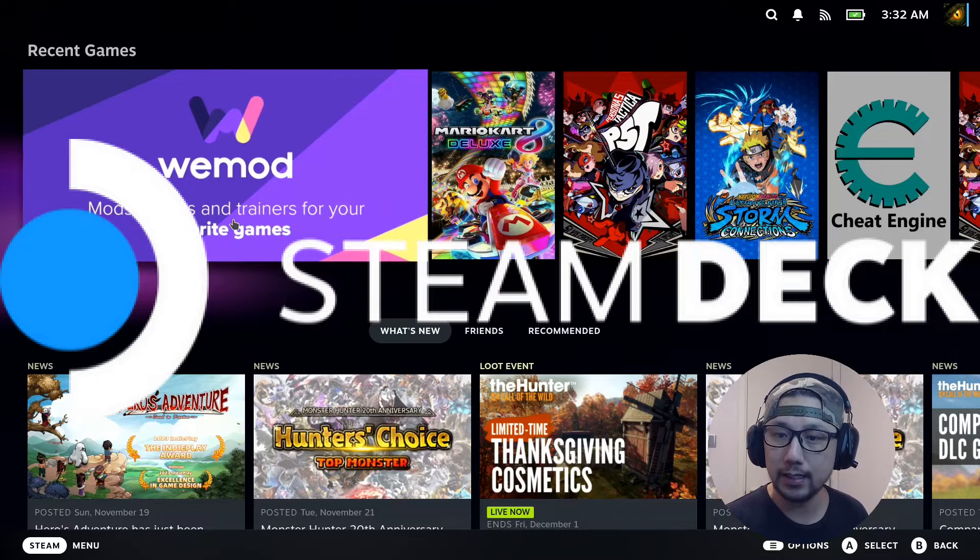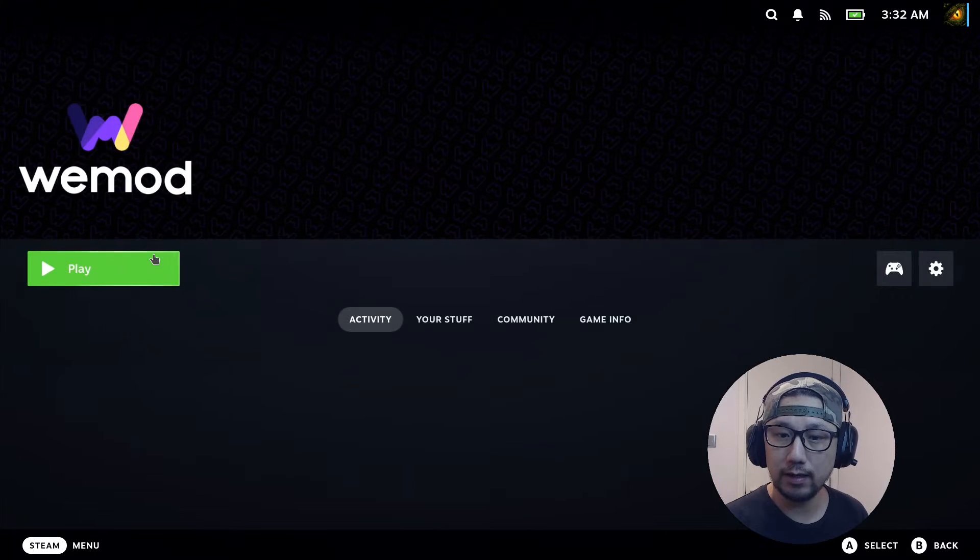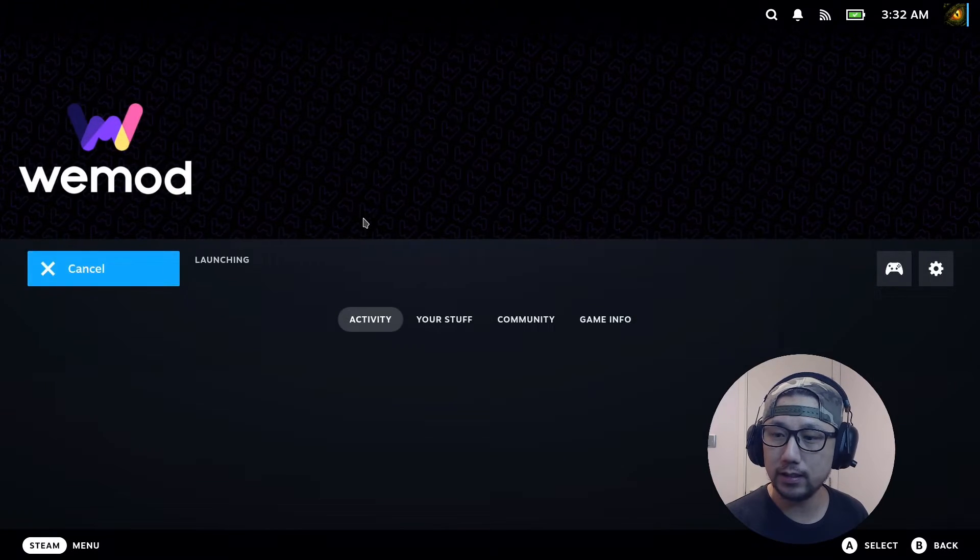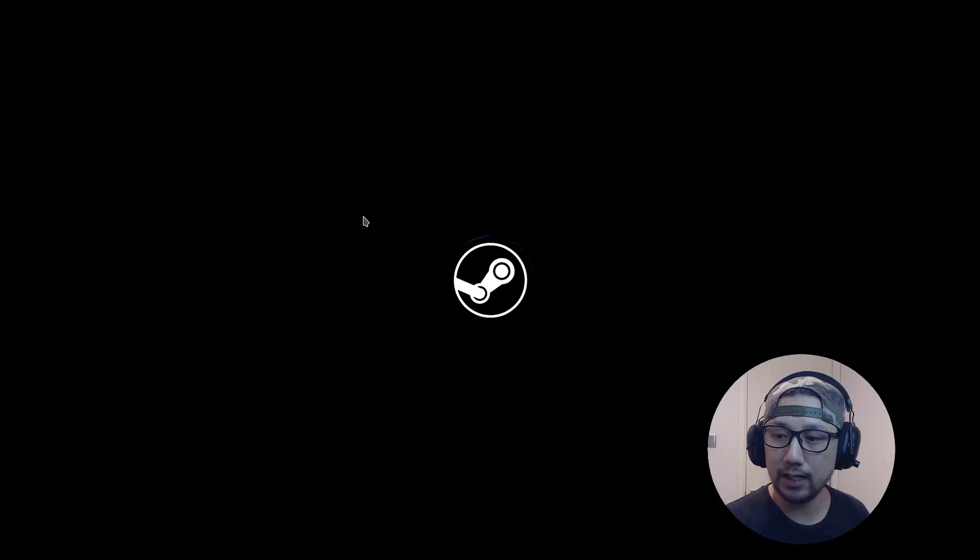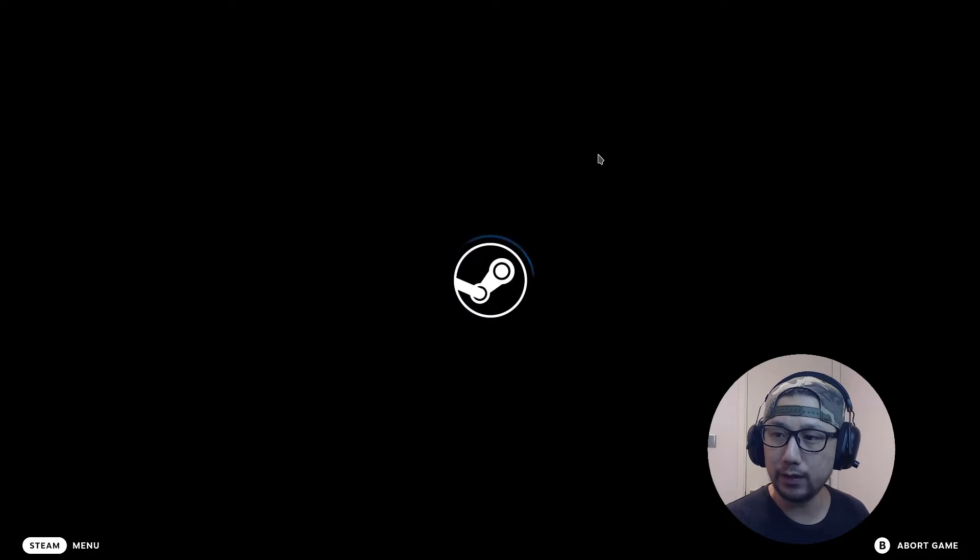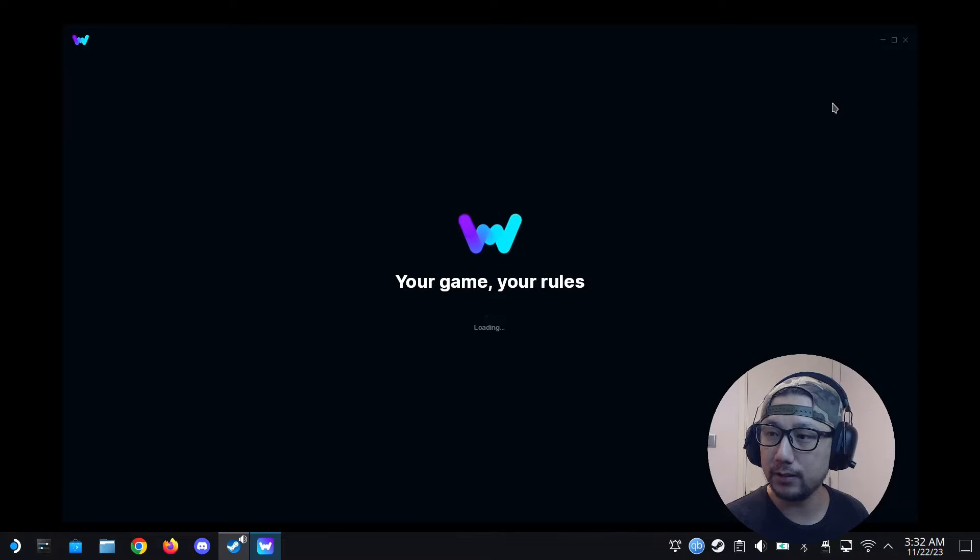So I'm going to attempt to install the latest WeMod 8.12.0 onto my Steam Deck. Alright, this is my current one. Let's run this. This is the current one. It's not the latest version. I think it's 8.11.7 the last time I installed it.